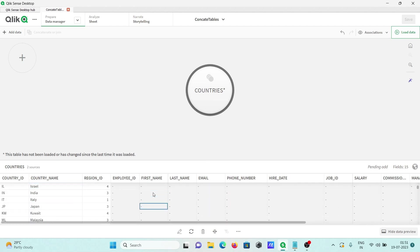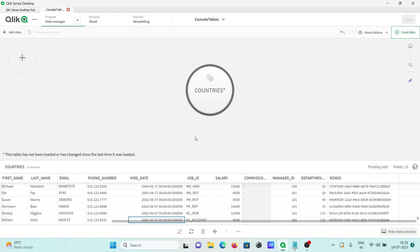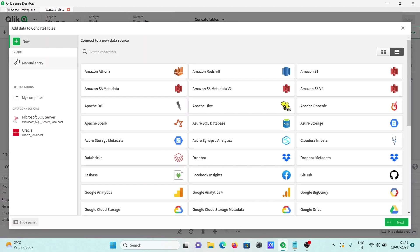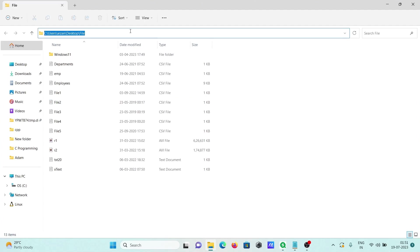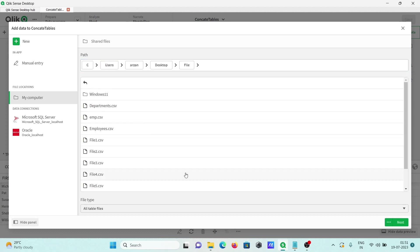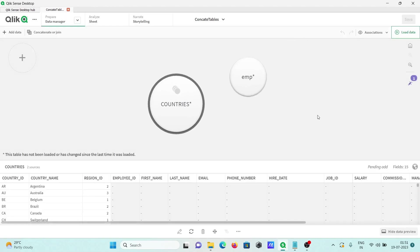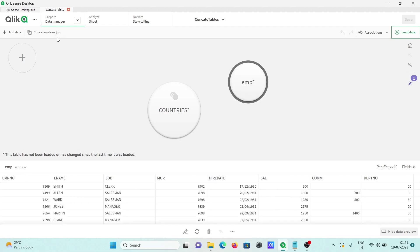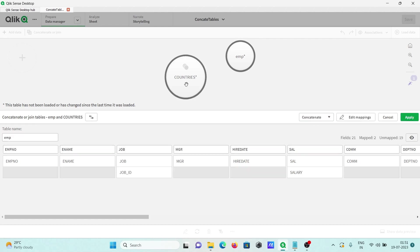Now adding one more new file. Moving to the file directory, copying the location and pasting the path, then pressing enter. You can get all the files here. Selecting the emp file — there are number records there. Clicking next, then clicking on the concatenate section and selecting that table. Now clicking apply.